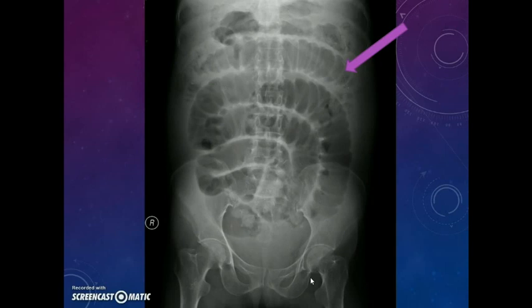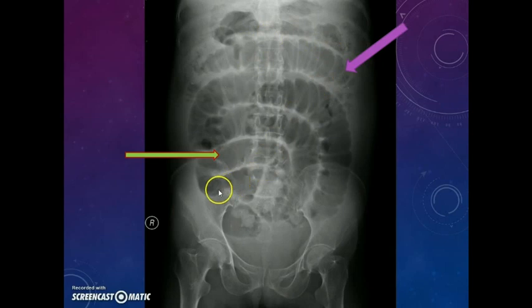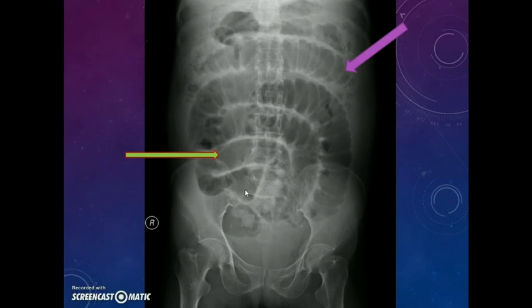We already know that this is the jejunum and we are seeing the valvulae conniventes marked with a violet arrow. Do you see any other bowel in this case? Yes, you can also see the featureless ileum here. The level of obstruction will be in the ileum — the jejunum is dilated, the ileum is dilated, and the colon is not dilated, so the obstruction is most probably in the ileum. Thus we can identify the jejunum and ileum in the abdominal X-ray supine view, and we now know how to identify the stomach, jejunum, and ileum.